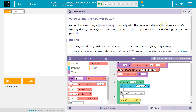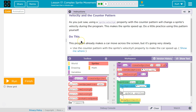With the Counter Pattern, we'll change a sprite's velocity during the program. This makes the sprite speed up. This program already makes the car move across the screen, because it starts our velocity right here. It creates the variable car, sets the animation to the red car, and sets its x velocity to 0.2, which is slow — it's moving across the screen, but very slowly.